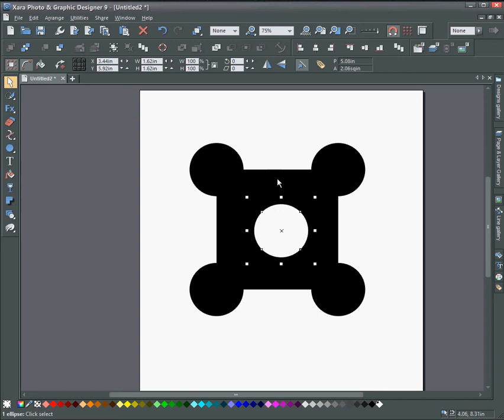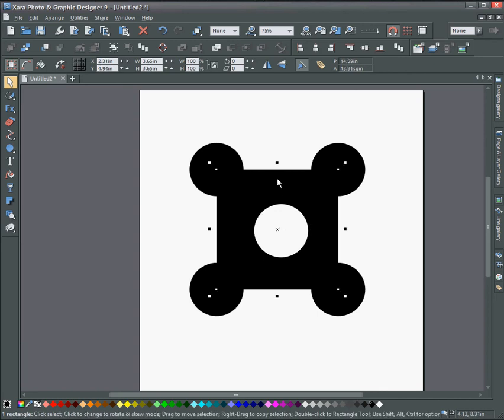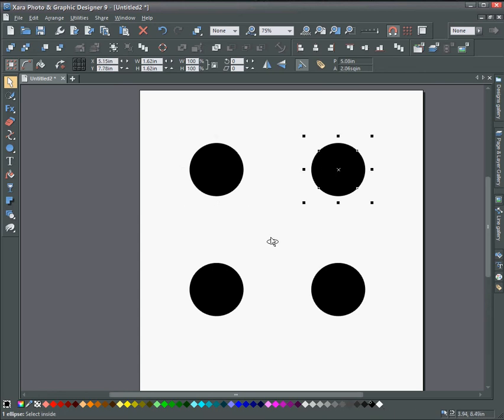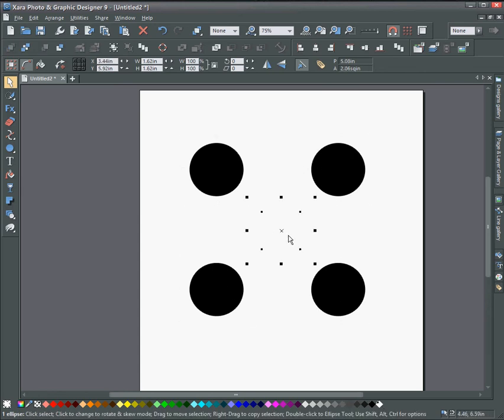Now the background is going to be white. Let's change that to white and then change the other circles here to black. Make sure that they're all black.